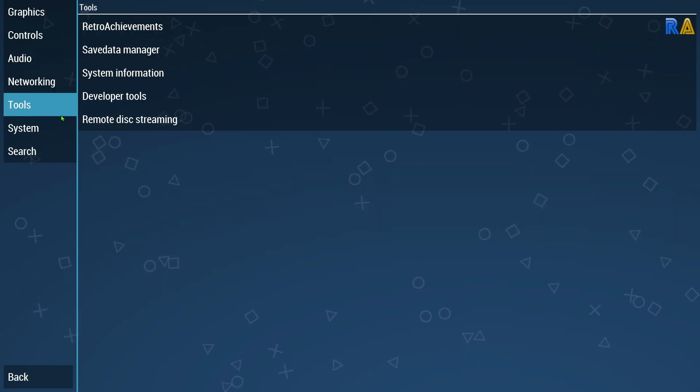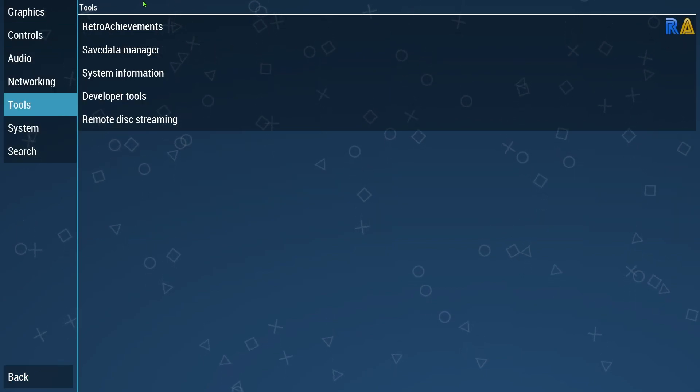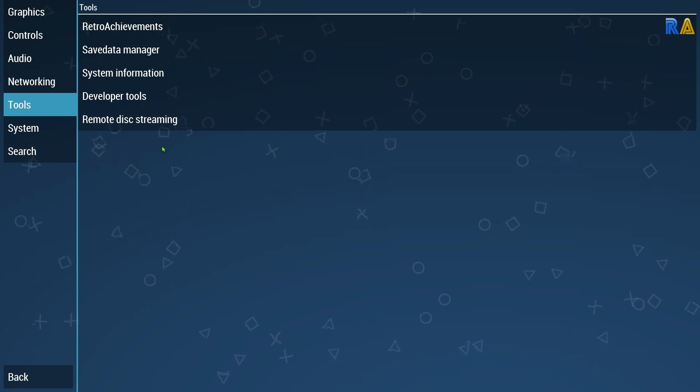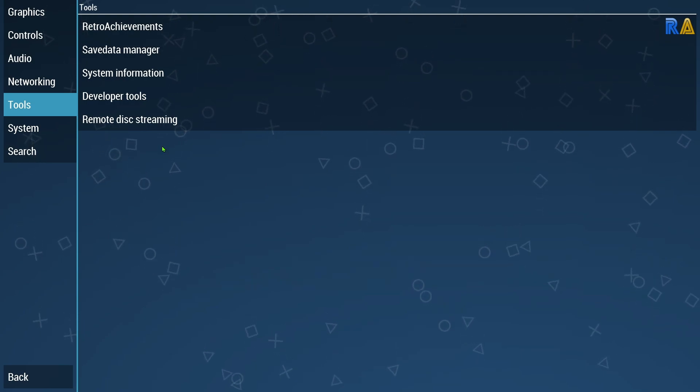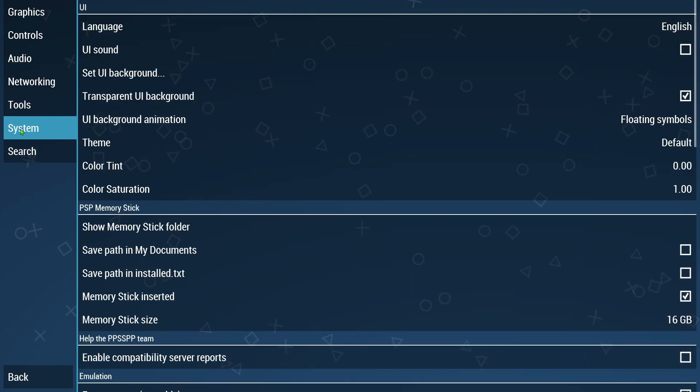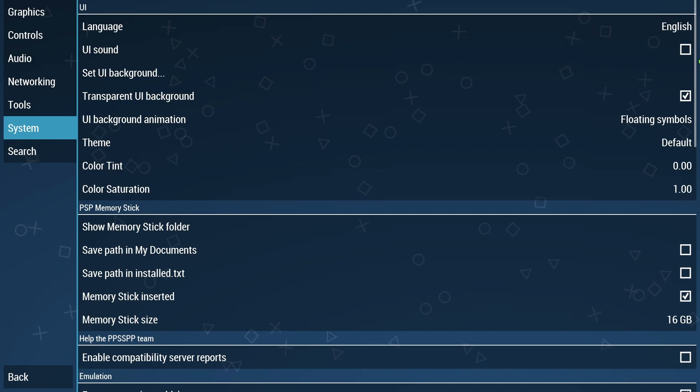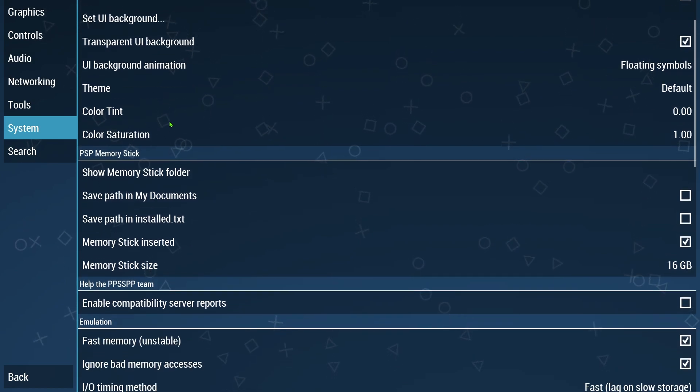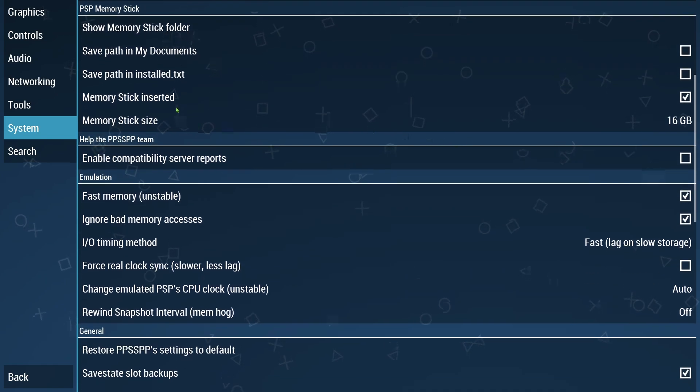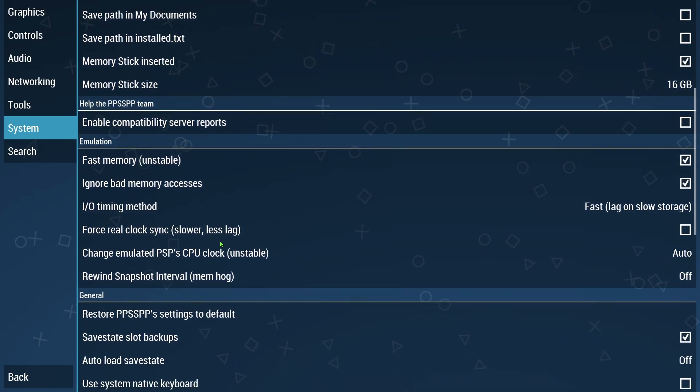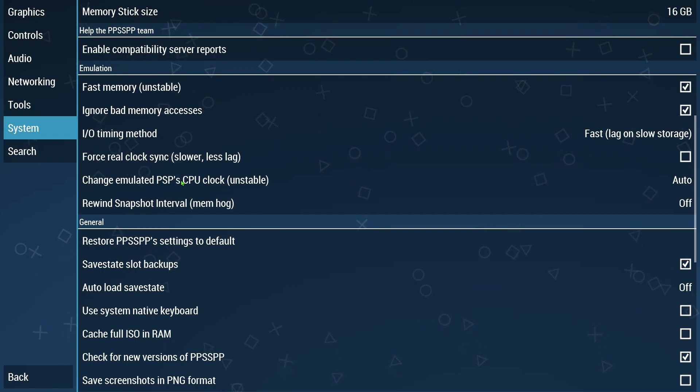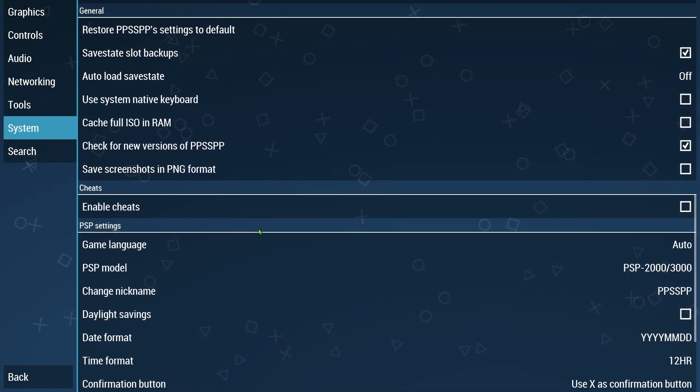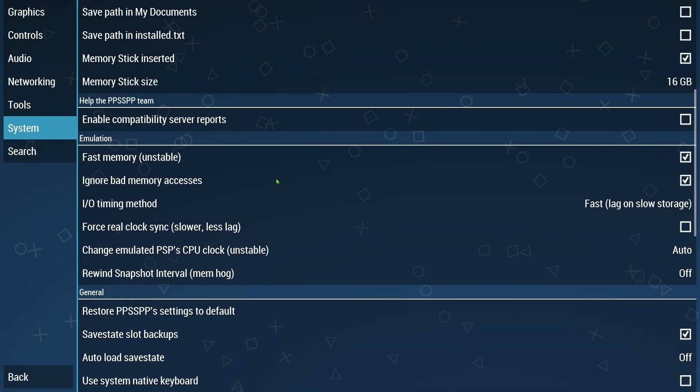That all depends on what you guys want. There's some more settings here. I didn't mess with any of that. Developer tools, you really don't need to mess with that unless you intend on developing something for it. System. The language you can change that here. UI sound you can set that up here. Several things on here to check. Theme, color tint, saturation for the color. More options on here for the memory stick, options here for emulation.